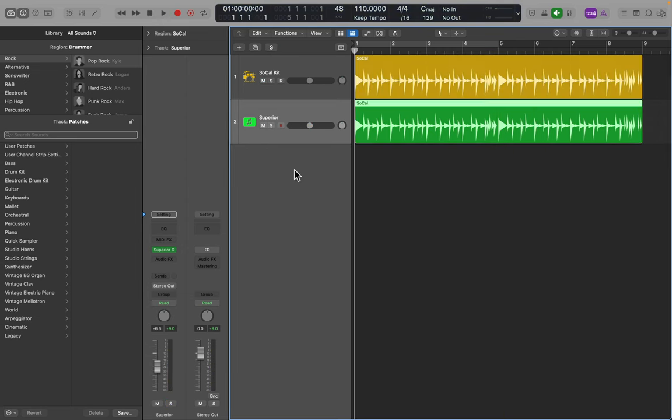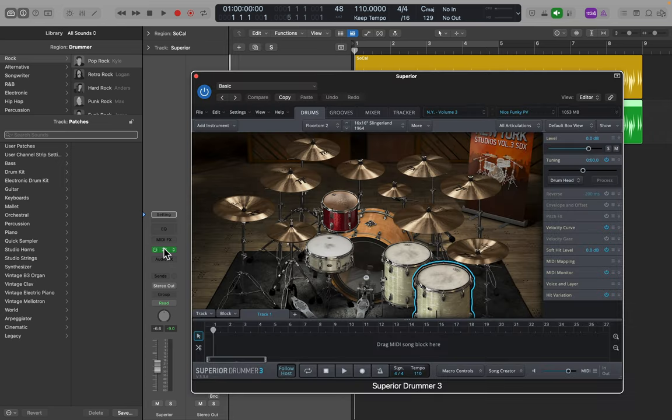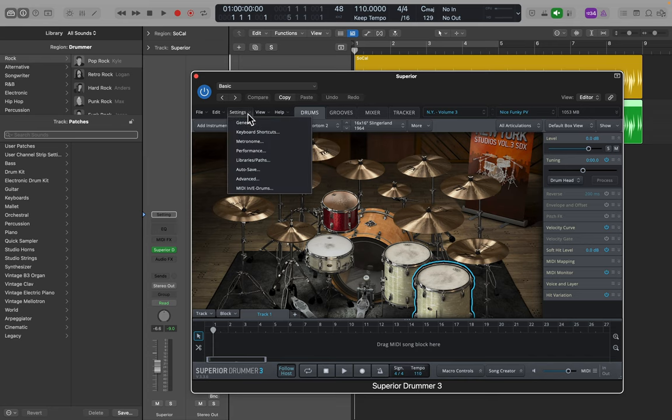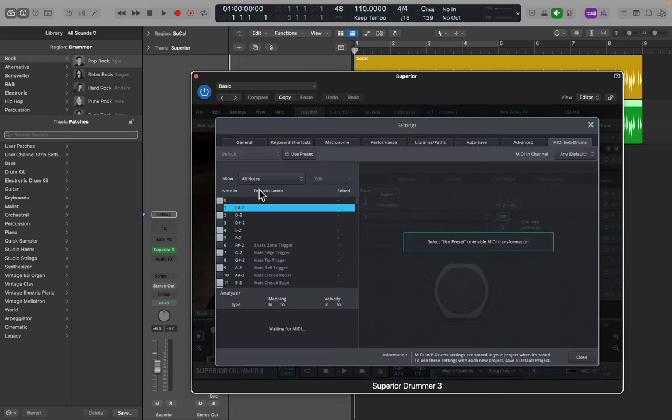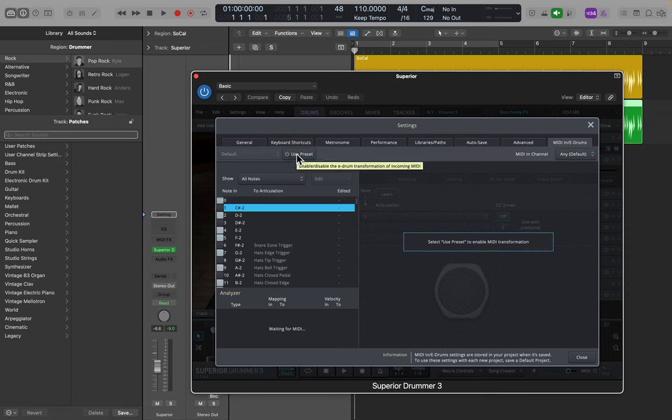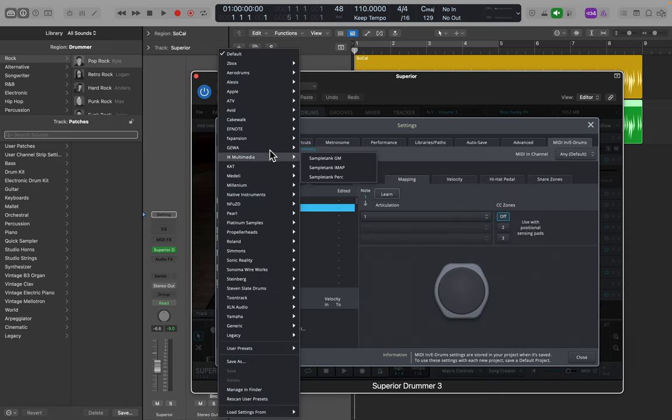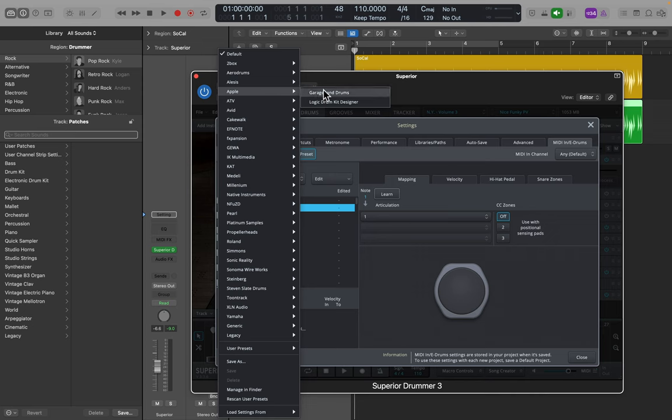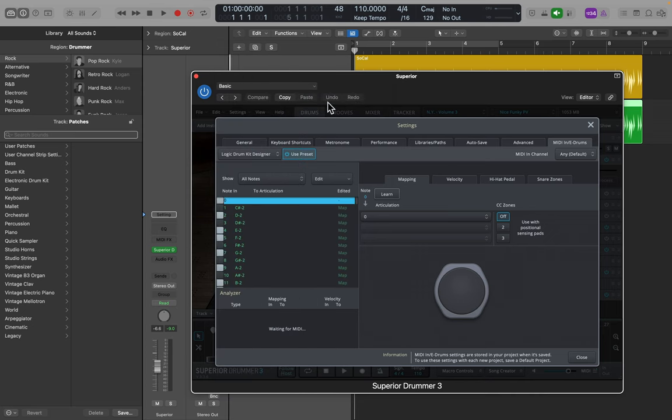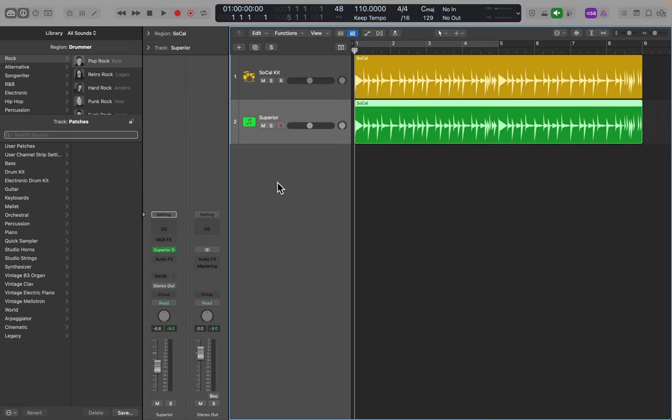Now we should make some adjustments inside of Superior Drummer. So I'm going to open that up, go to Settings, go down to MIDI In, I'm going to go to Use Preset, then I'm going to go up to Apple and choose Logic Drum Kit Designer. This is going to make adjustments on the kit pieces Superior is playing and match it up better with Logic's Drummer. Now let's take another listen to Superior Drummer.